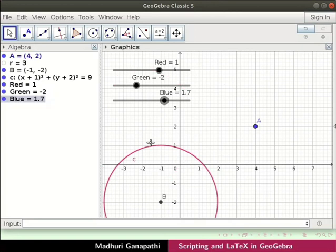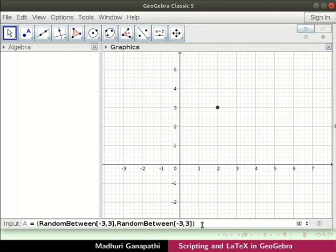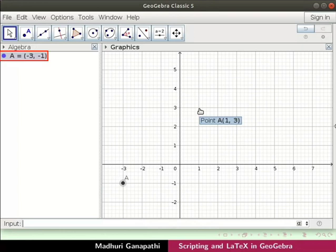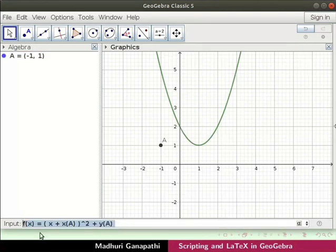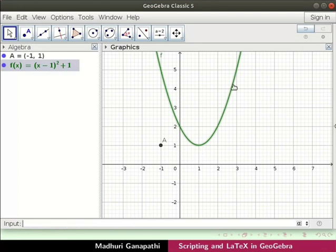Let us select all the objects and delete them. Next let us create a randomly generated parabola. To create a random parabola, let us create a random point a. Type the following command and press enter. Point a will be the vertex of the parabola. Press Ctrl+R repeatedly and observe that the coordinates of point a keep changing. In the input bar, type the following command, where x(a) and y(a) are the coordinates of point a in the equation.